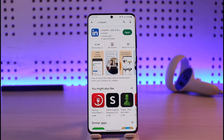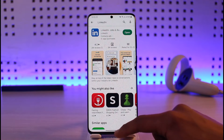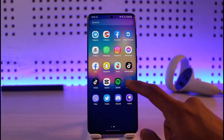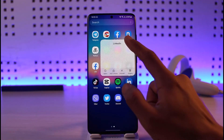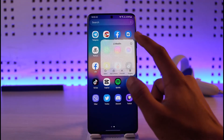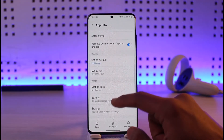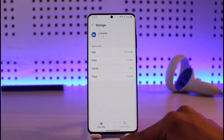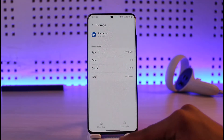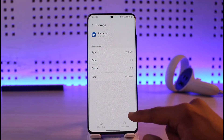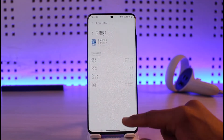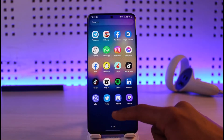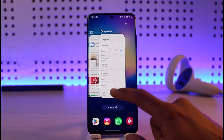If that doesn't work, go ahead and long press on the LinkedIn application, tap on the 'i' button that you see, and come to the tab called Storage. When you go to Storage, clear cache files and if possible also clear the data. This will fix the application issue if it exists.